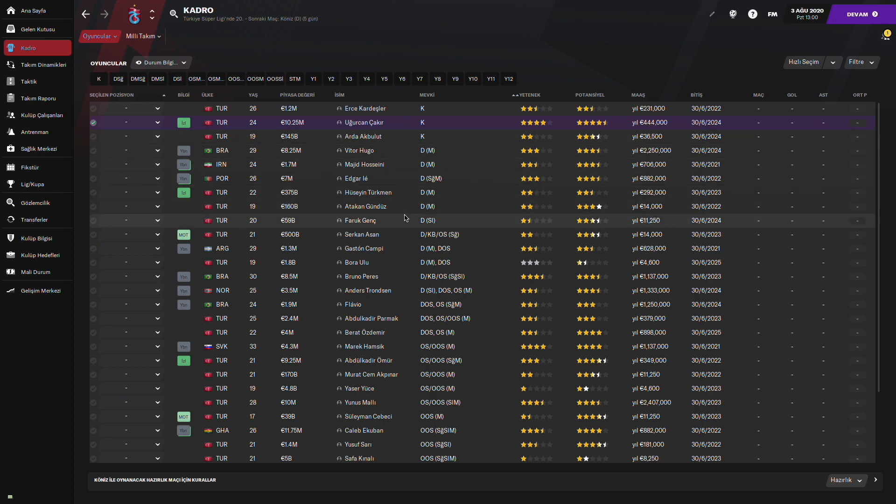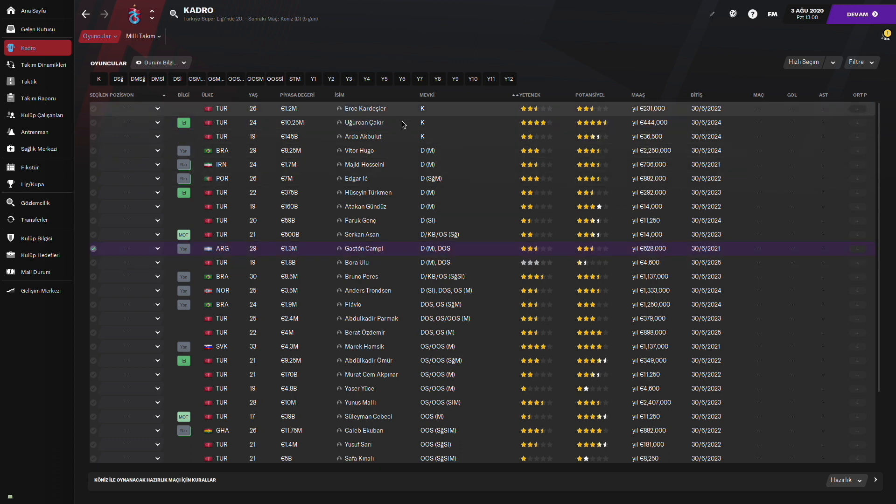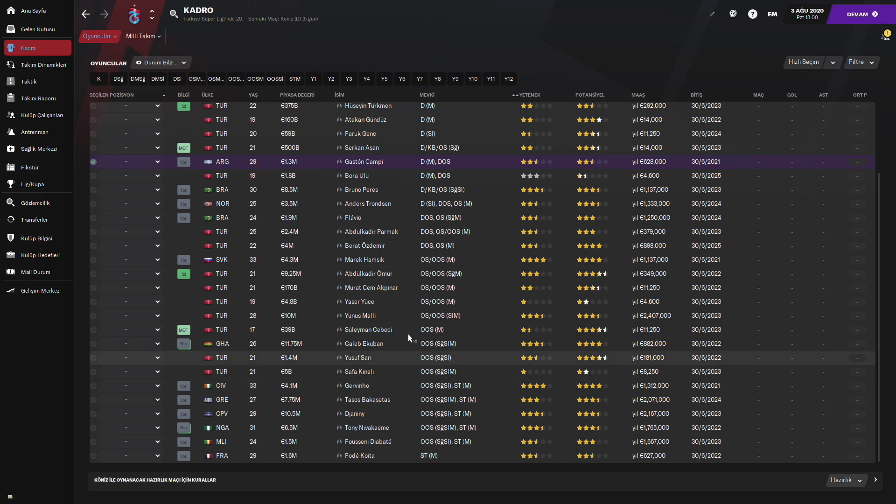Olabildiğince gerçekçi kadro kurduk. Kampi'yi mesela kiralıktan geri döndürdük. Burada başka Kamil Ahmet'i gönderdi. Katay Spor'a gitti bildiğiniz üzere. Olabildiğince gerçekçi kadroyu kurduk.